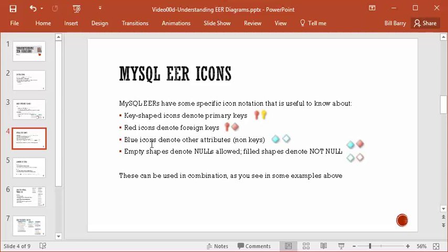There are also sometimes filled icons and sometimes empty icons. Empty means it is allowed for that column to have null values, and filled icons indicate the column is marked as not null. You can also put these things together in interesting ways — for instance, why do we have a red key and why do we have a gold key? That's just a combination of the descriptions you see in this list.